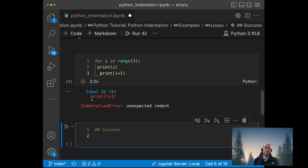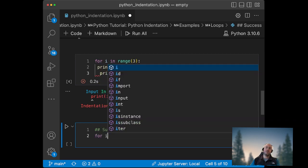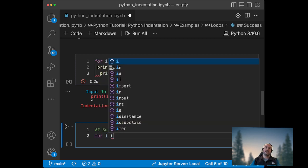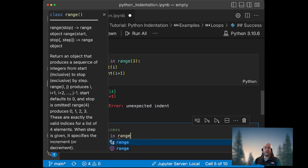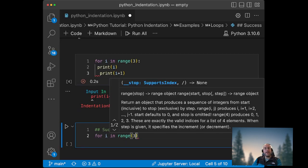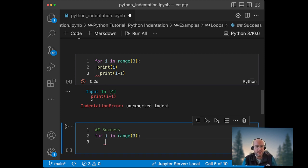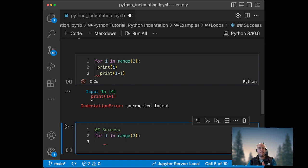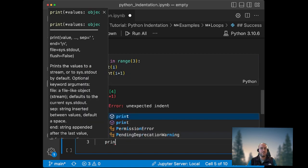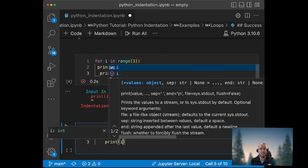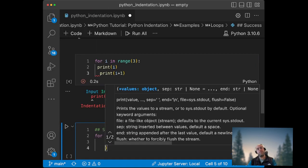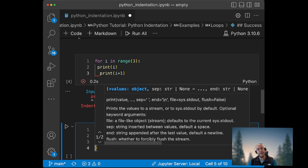So instead of using spaces, I always prefer using the tab on my keyboard. For instance, right now I write for i in range 3. Then I can use - VS Code will create that tab - but if it doesn't, you can just use tab and print i.